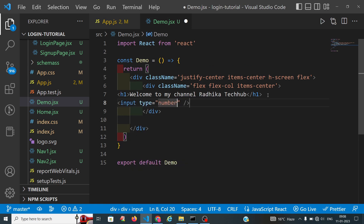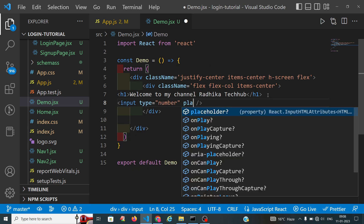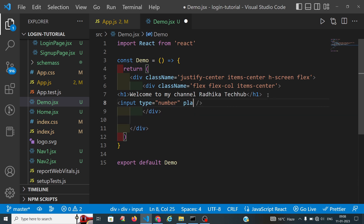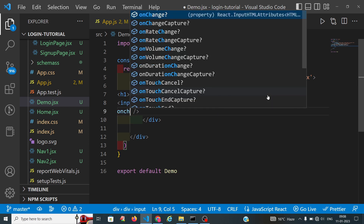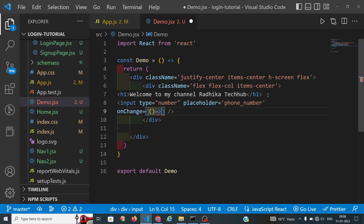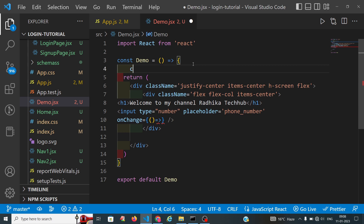In place of text, I am taking the type as number with the placeholder of phone number. When we do the onChange, we want to store it in useState, so we will declare one useState with a variable called number.